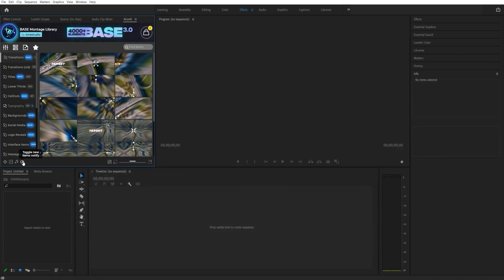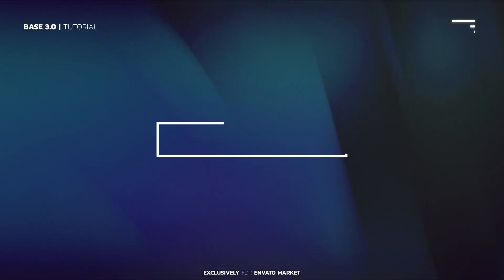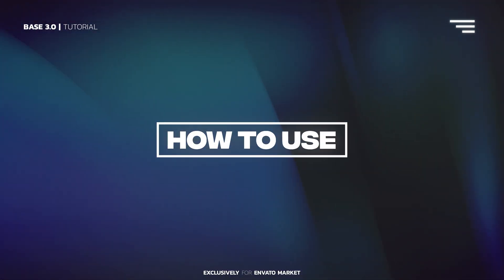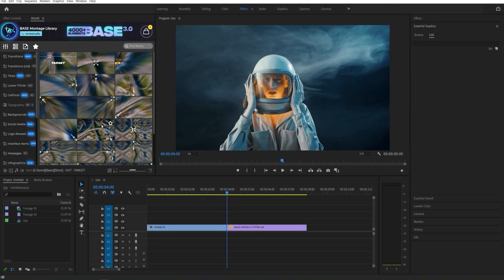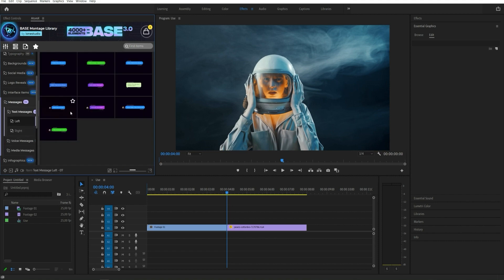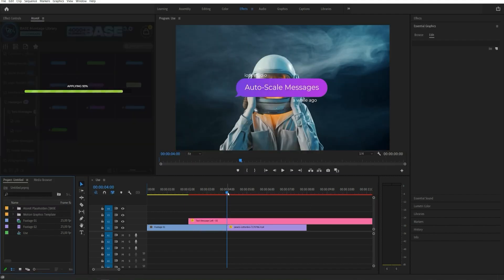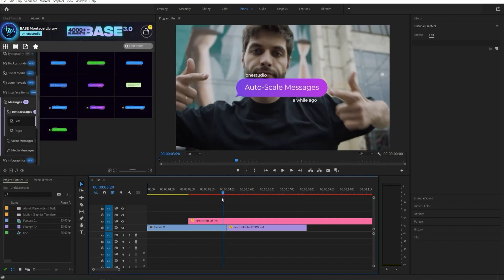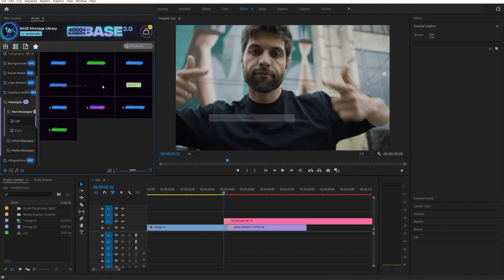You can see all new items by clicking on the corresponding button. Each item has preview files. To apply the item, use double-click or just drag and drop the item to the sequence.